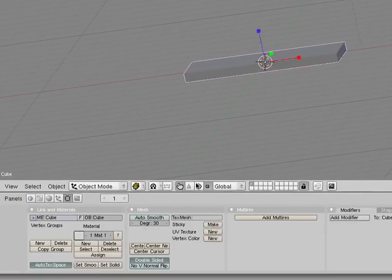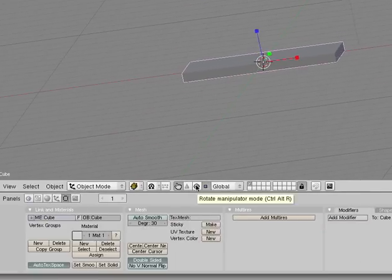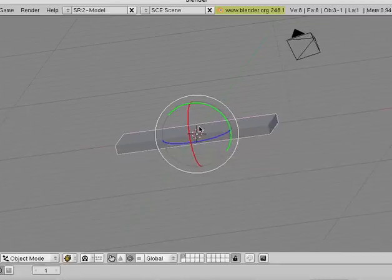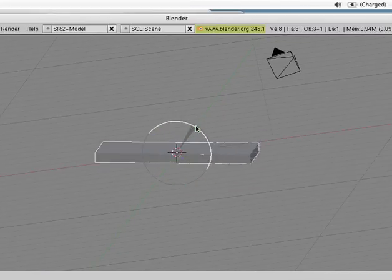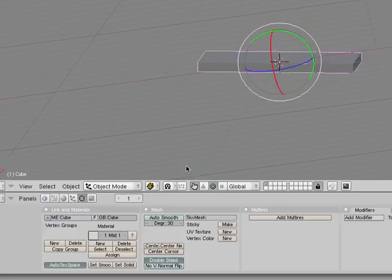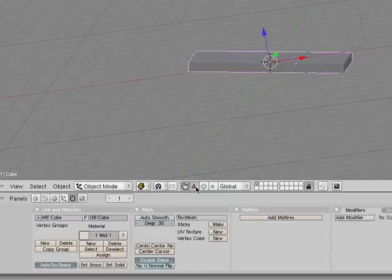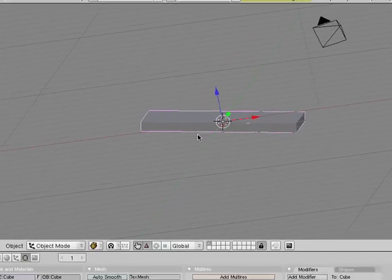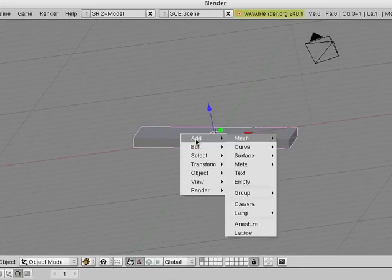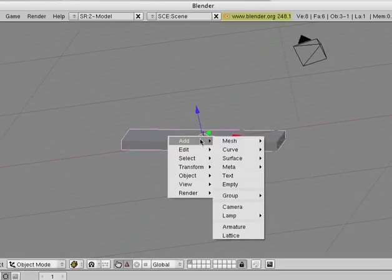Now let's go to the Rotation Manipulator and just rotate it a bit. That's good. Let's go back to the Location Manipulator and add our soft body.